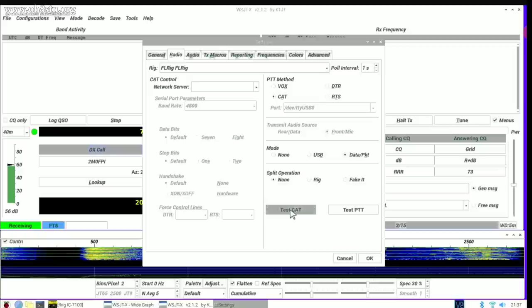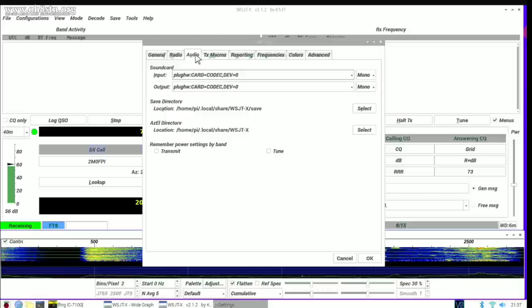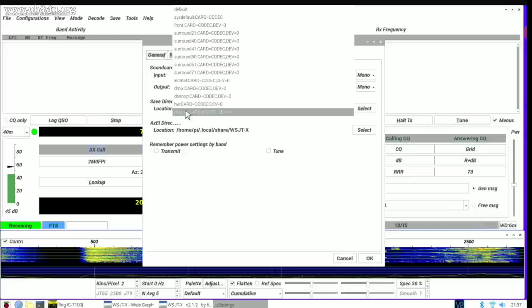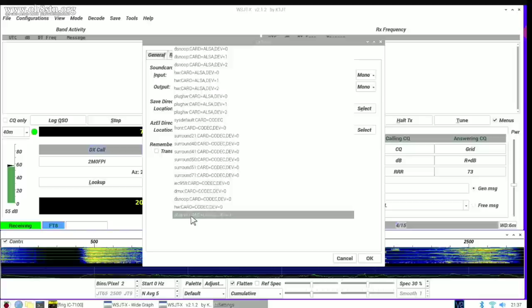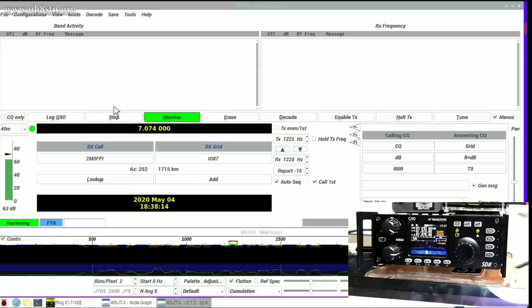Now we can go ahead and click test CAT to make sure everything's working properly. But if it works in FLRig, it'll work in WSJT-X as well. Now if you haven't done so already, you'll need to go over to the audio tab and select your audio device. I've also selected mono for the audio coming from the audio interface.